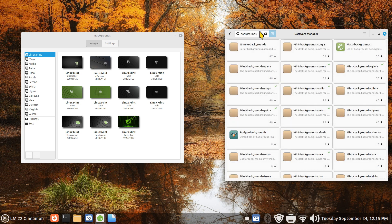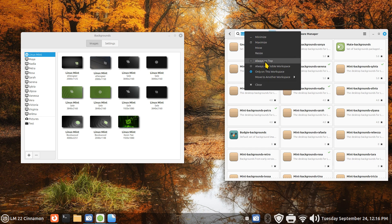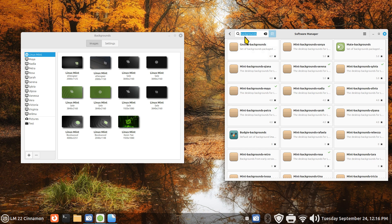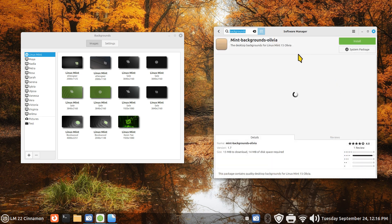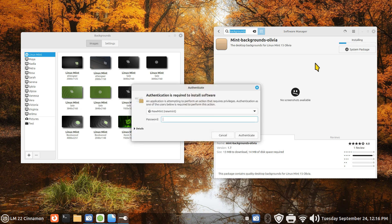I'm going to add some extra ones. What I'm going to use for a keyword is 'backgrounds.' Let's say you wanted to add some other ones. How about Olivia? That would be Linux Mint 15 backgrounds. I'm not talking about the desktop, I'm talking about backgrounds. Install.